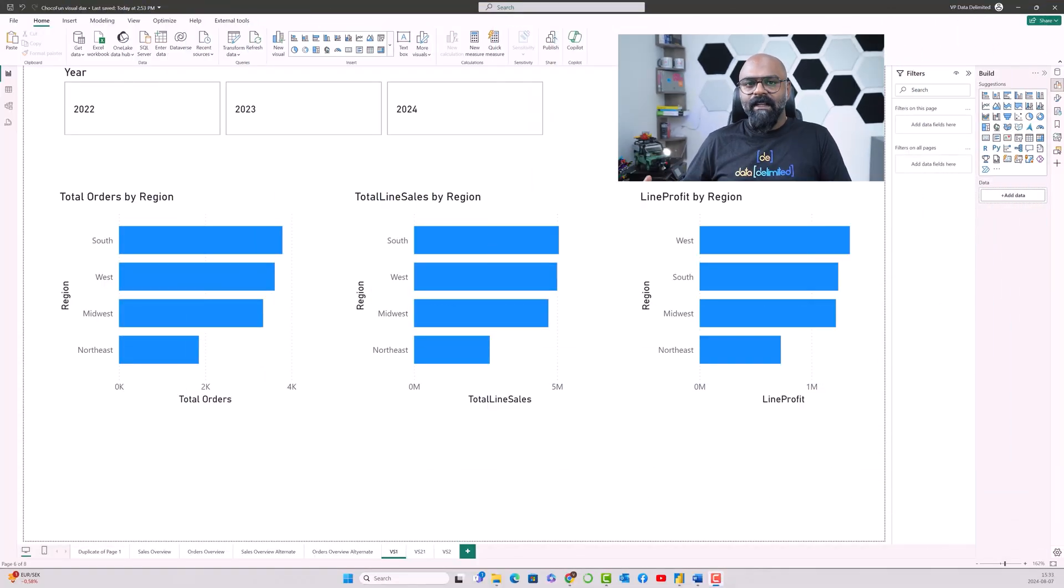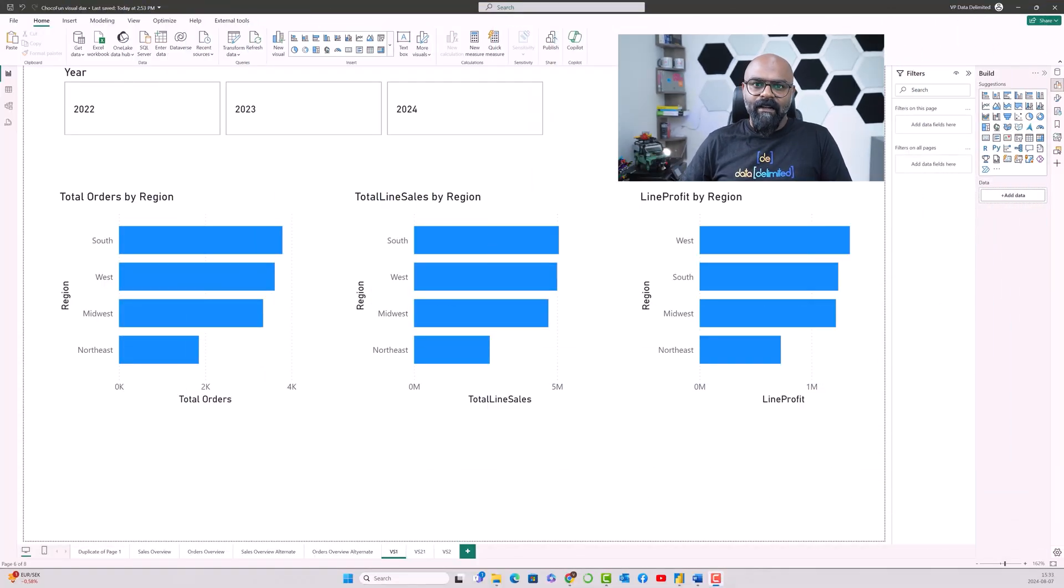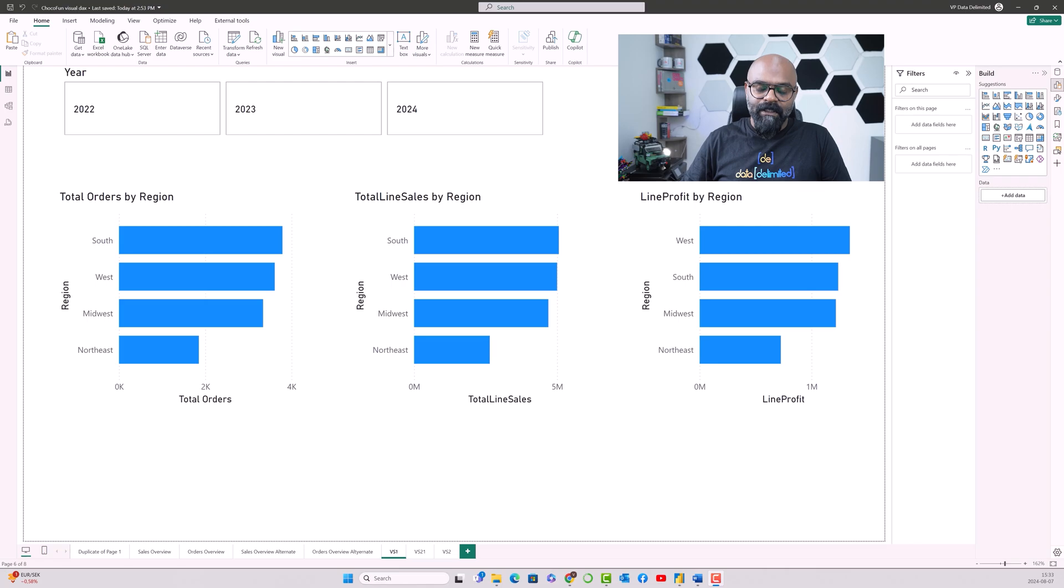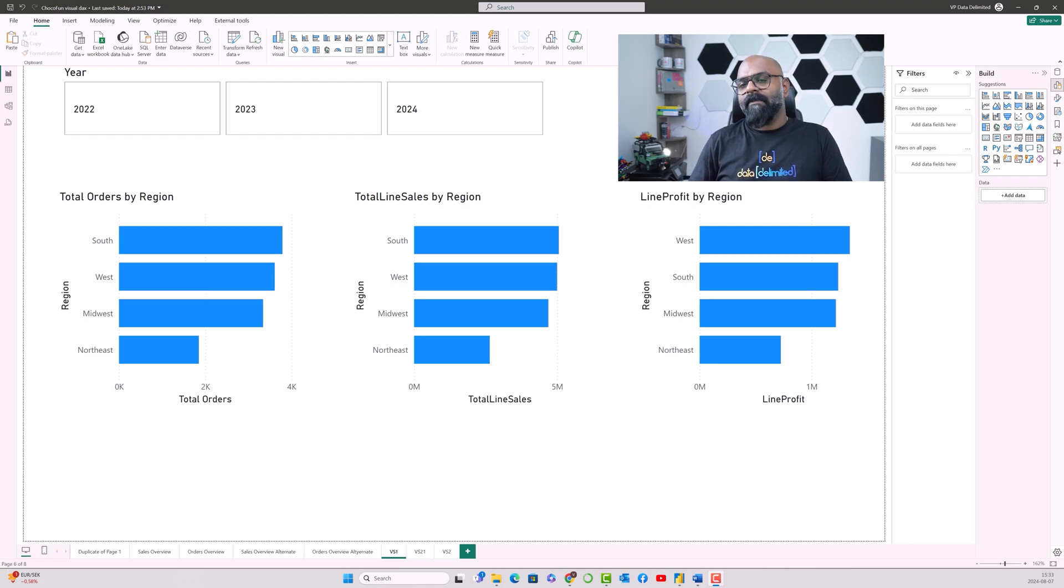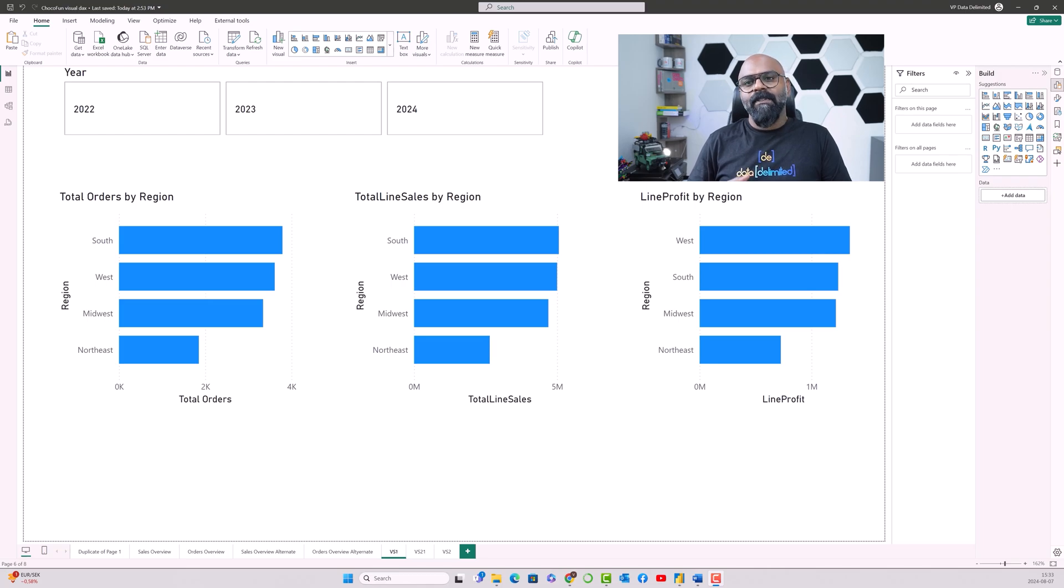We had something like this before wherein I had orders shown by region, which is the category, and similar way the sales and the profit shown by region as well. So it was three different charts.